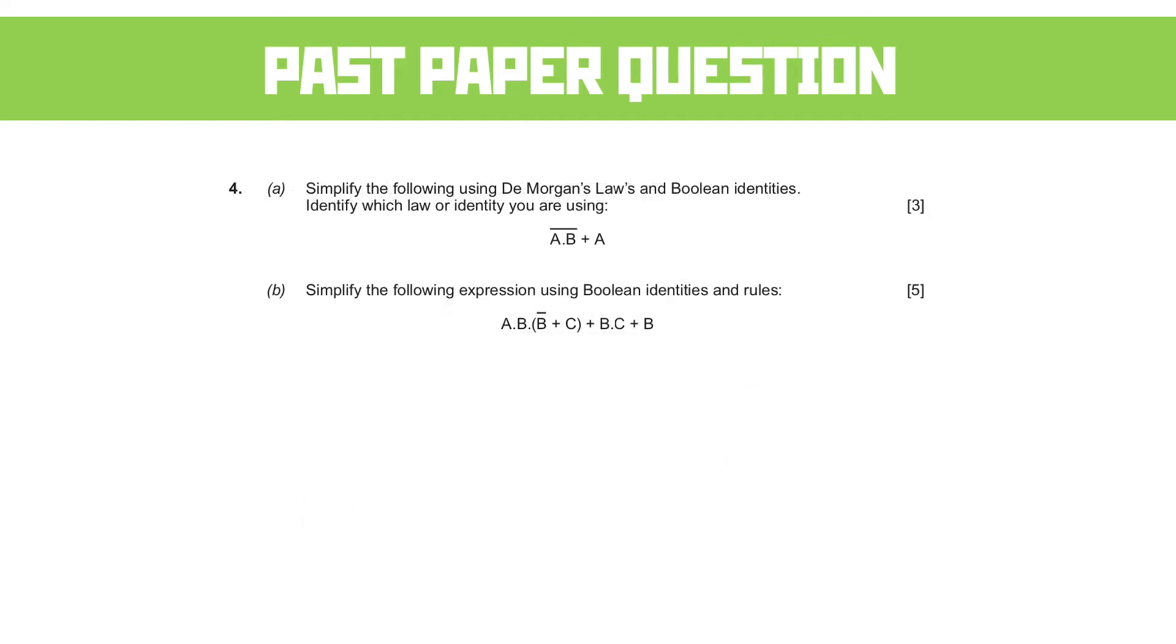Next question. We'll start with part A. Simplify the following using De Morgan's law and Boolean identities. Identify which law identity you are using. So this is always the one that I find quite tricky, remembering the names of the law, because I think that people tend to internalize the methods quite easily. But remembering which particular method they're using can be a bit problematic.